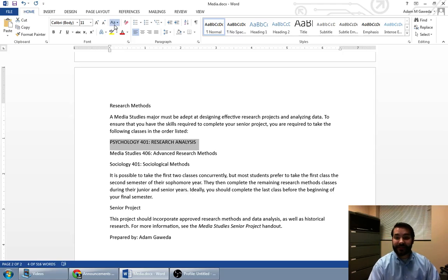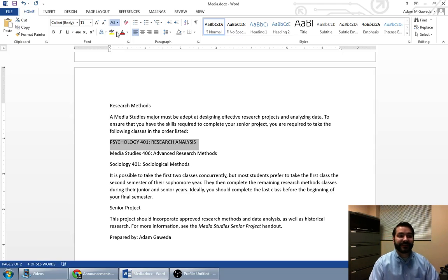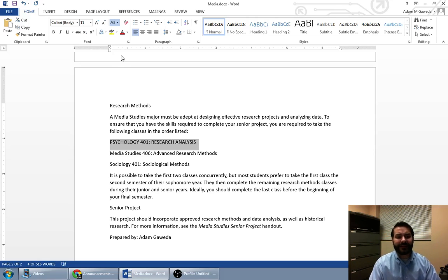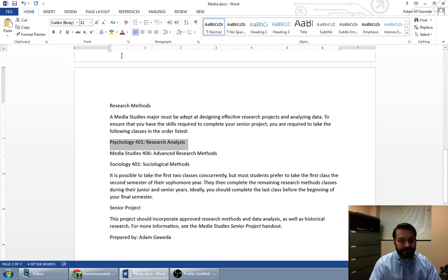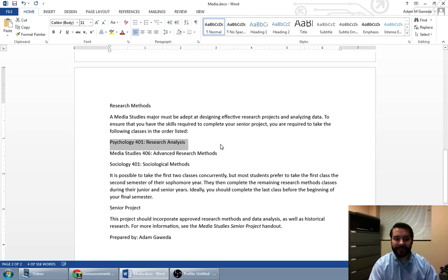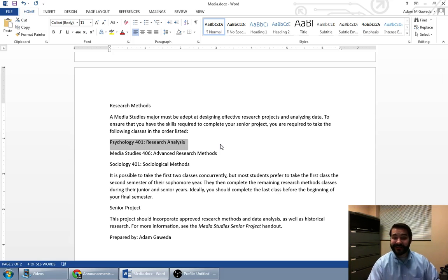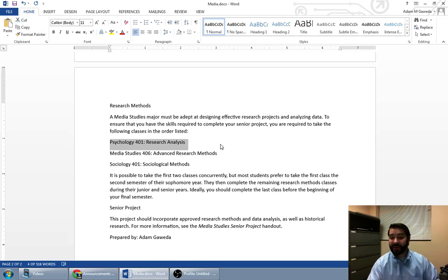Sentence case, lowercase, uppercase, capitalize each word, toggle case. I'm going to go with capitalize each word. Because what that does is that now gives me this option to look at it in the same way that I see media studies and sociology.